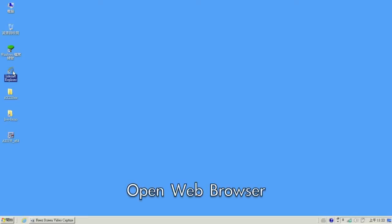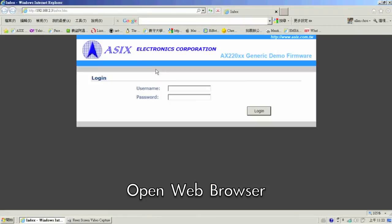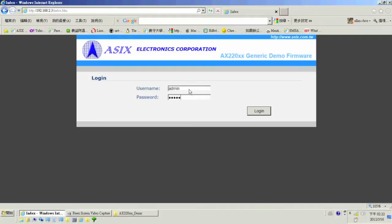After connecting to the network, open a web browser and enter the IP address using the username and password admin.